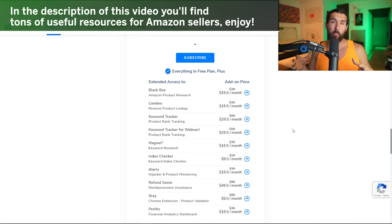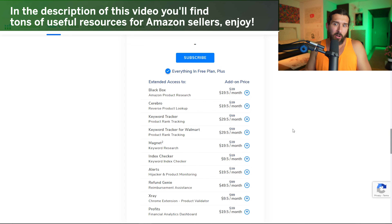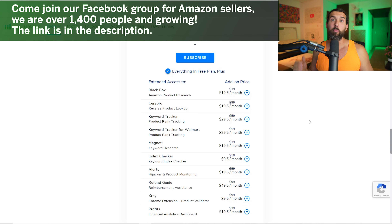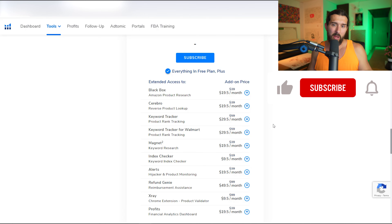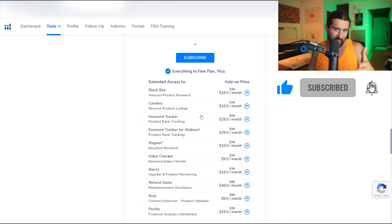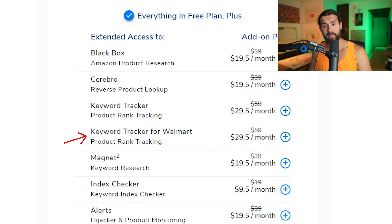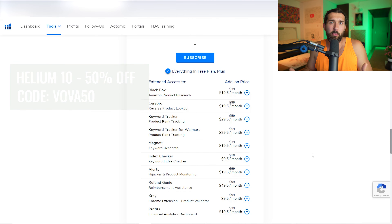Generally I think it's a good idea to invest in the Platinum or Diamond plans since they have everything included. However, if you only need specific parts, a la Carte could work for you. At this point, Helium 10 Platinum is $99 and Diamond is $249. There's also Keyword Tracker for Walmart at $29.50 instead of $59 with the VOVA50 discount — it does the same keyword position tracking for Walmart.